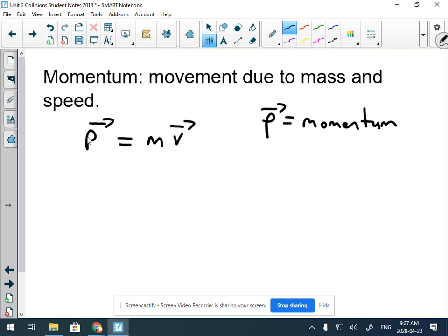Depending on how heavy something is and how fast it's going, that object has more momentum. Think about rolling a rock down a hill — if your mass is really high and your velocity is really small, you can still have lots of momentum. Think about trying to stop a boulder rolling slowly down a hill. Or you could have a very tiny mass but a huge velocity — think of a bullet. It's very tough to stop a bullet even though it doesn't weigh much because it's traveling so quickly.